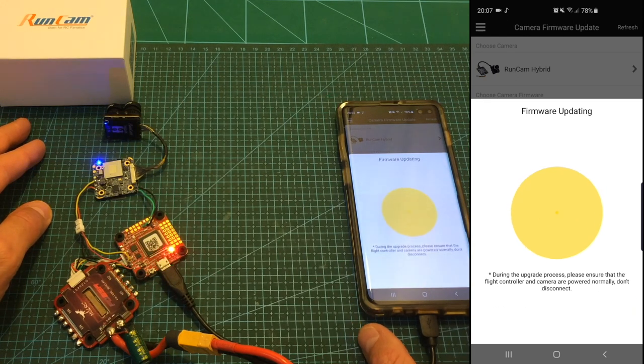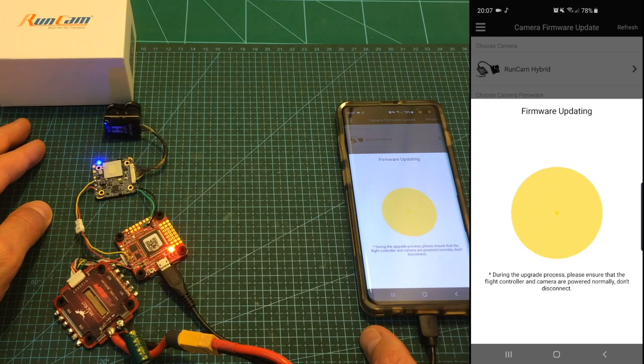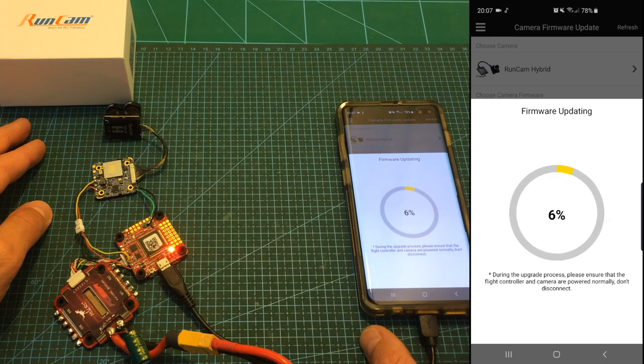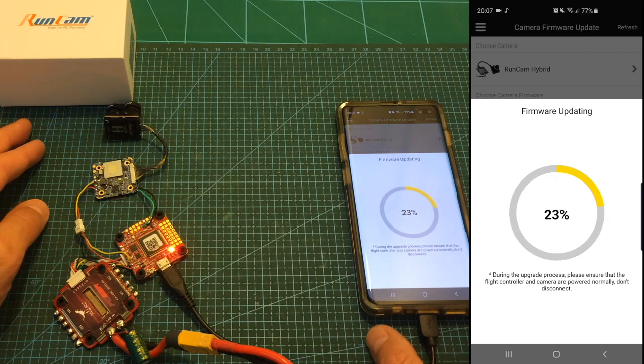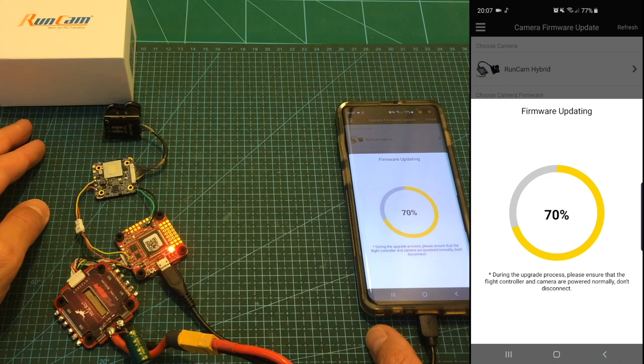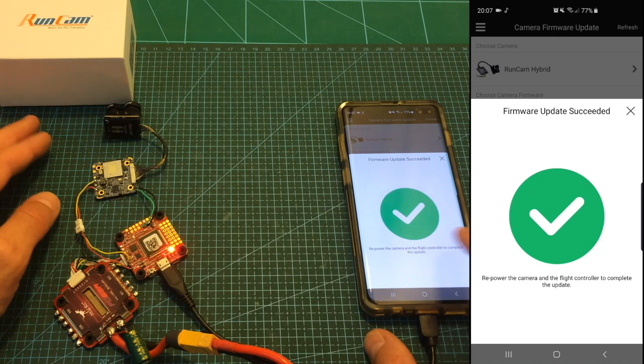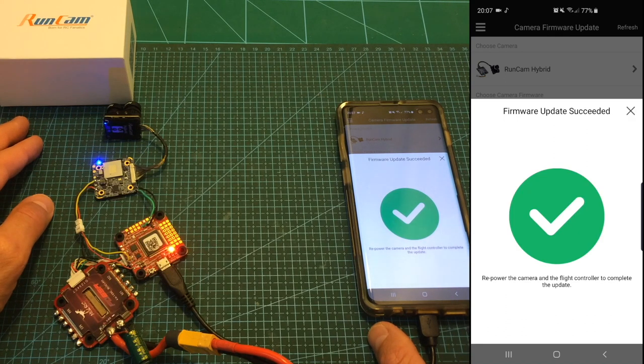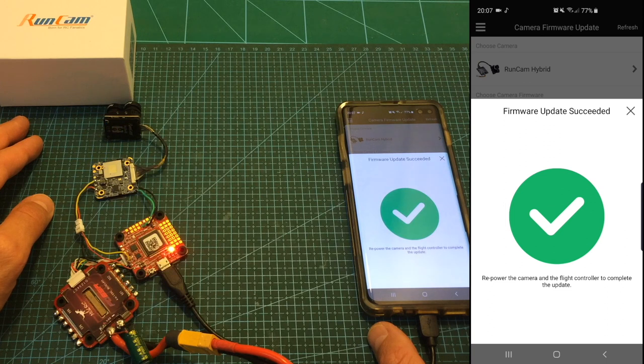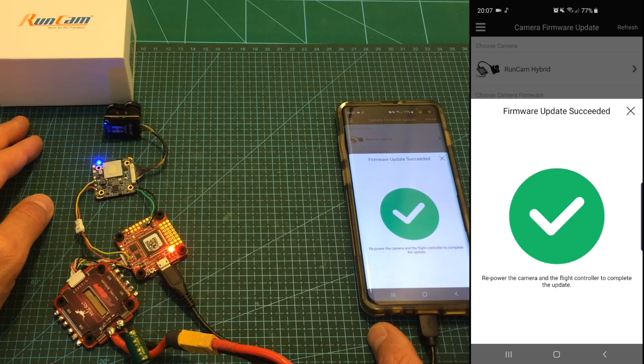And now you need to choose the serial port that you configured before to be set to Runcam control option and in this example I chose UART6. Hit OK and as you can see now the camera is being updated. If everything goes well that's what you're going to see and in order to complete the update you need to re-power the camera and the flight controller.